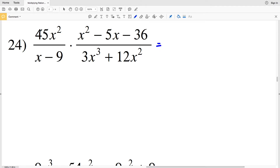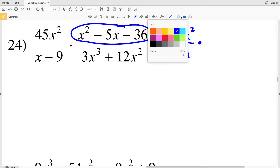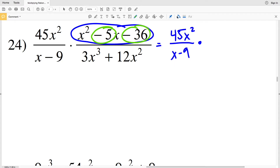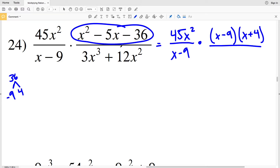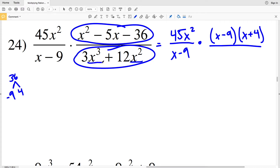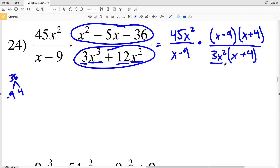Continuing on to number 24. I'll start by rewriting the first fraction as 45X² over (X − 9), since I cannot simplify it further. For my second fraction I can factor the numerator — I need two numbers that multiply to give me negative 36 and add to give me negative 5. That will be −9 and 4, because negative 9 times 4 is negative 36 and negative 9 plus 4 is negative 5. So I rewrite the numerator as (X − 9)(X + 4). For the denominator, I'll pull out 3X², since 3X² goes into both X² and X³ terms, giving me 3X²(X + 4).